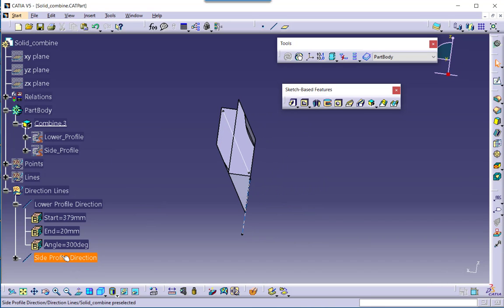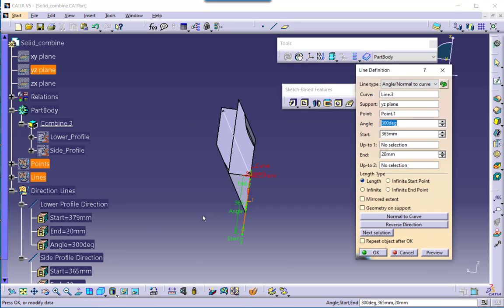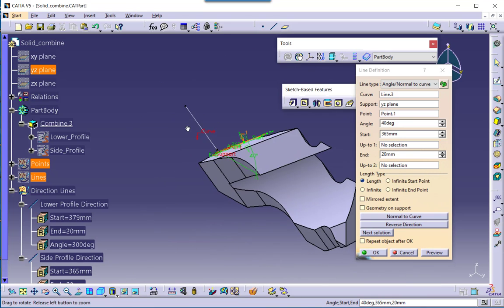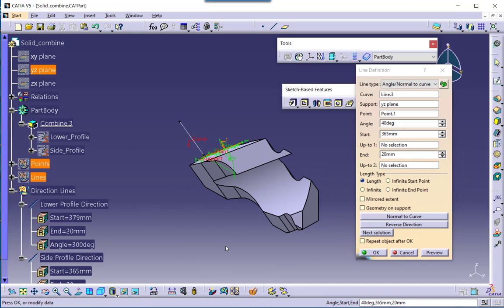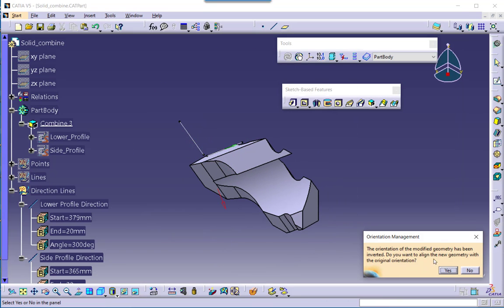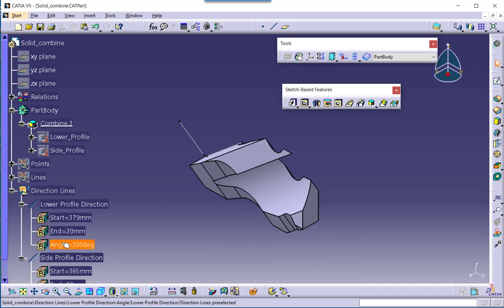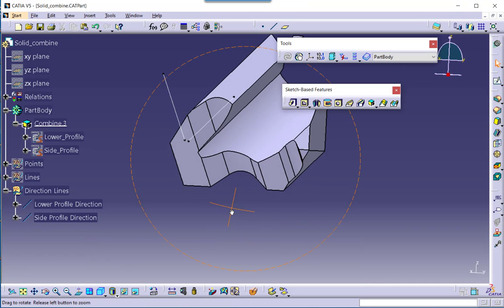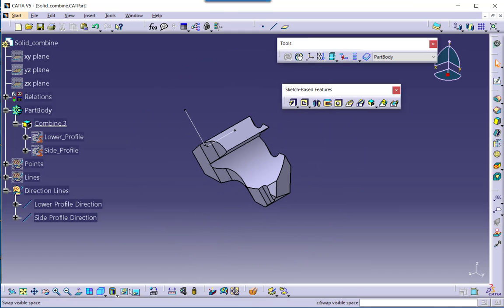Let me also change the angle for the side profile direction line. The current angle is 300 degrees — let me set it to 40 degrees and preview. The preview may not look very different from this view, but the difference can be better seen in the isometric view. Based on the change in angles of both directions, the combined solid gives a different result.